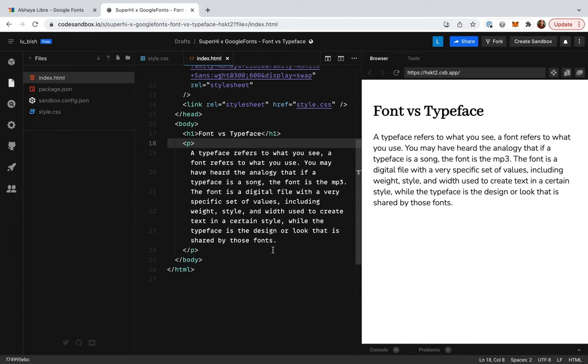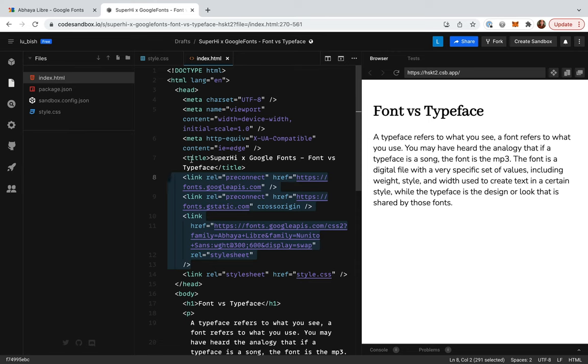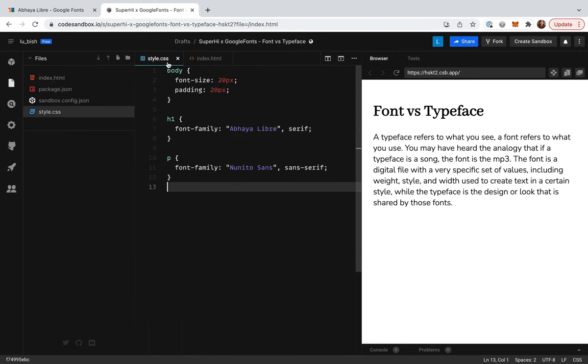We're going to be using two typefaces here, Nanito Sans and Abhaya Libra, but we've actually got three font files, Nanito Sans Lite and Abhaya Libra in regular and bold. I've already added these via the Google Fonts API and applied Abhaya Libra regular to the h1 and Nanito Sans Lite to the paragraph text inside of our CSS.